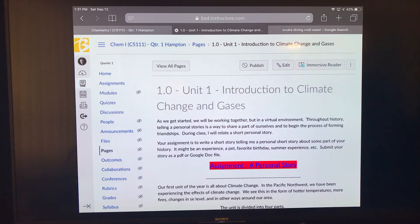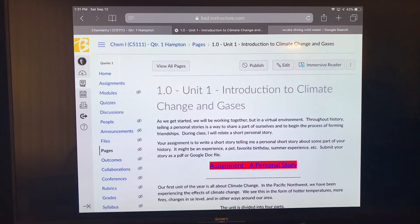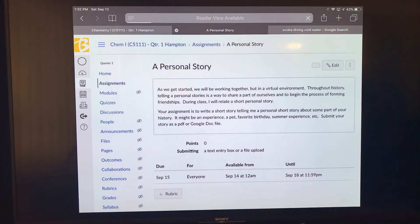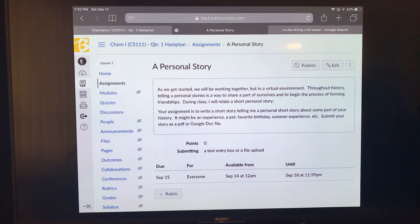In this first activity, we're going to trade some stories. I'm going to share a personal story with you, and your assignment is to share a personal story with me. This assignment is a hyperlink — click on it and it will take you to the actual assignment. I'd like you to write your story in a Google Doc and then submit it as a Google Doc or a PDF right into Canvas.